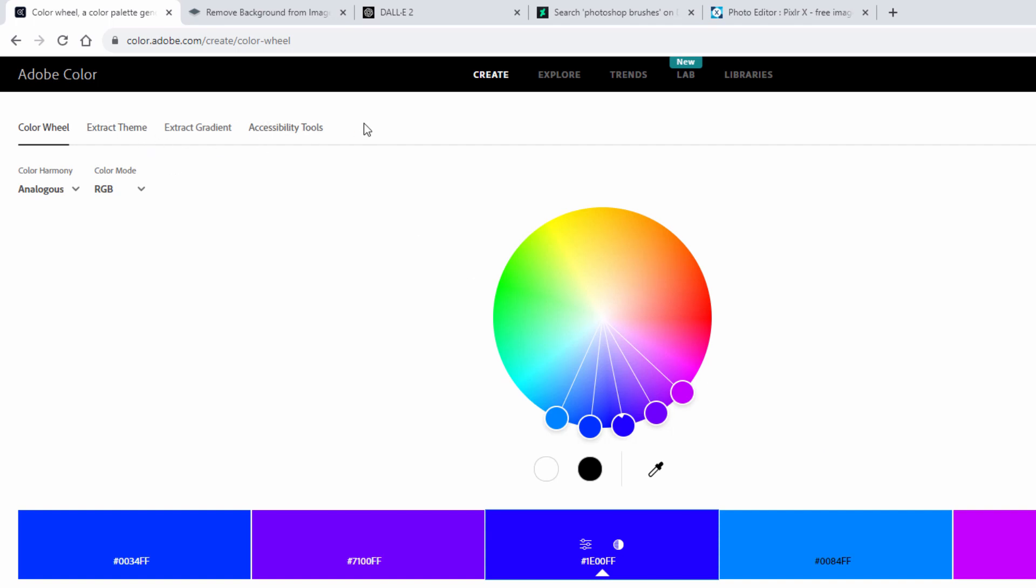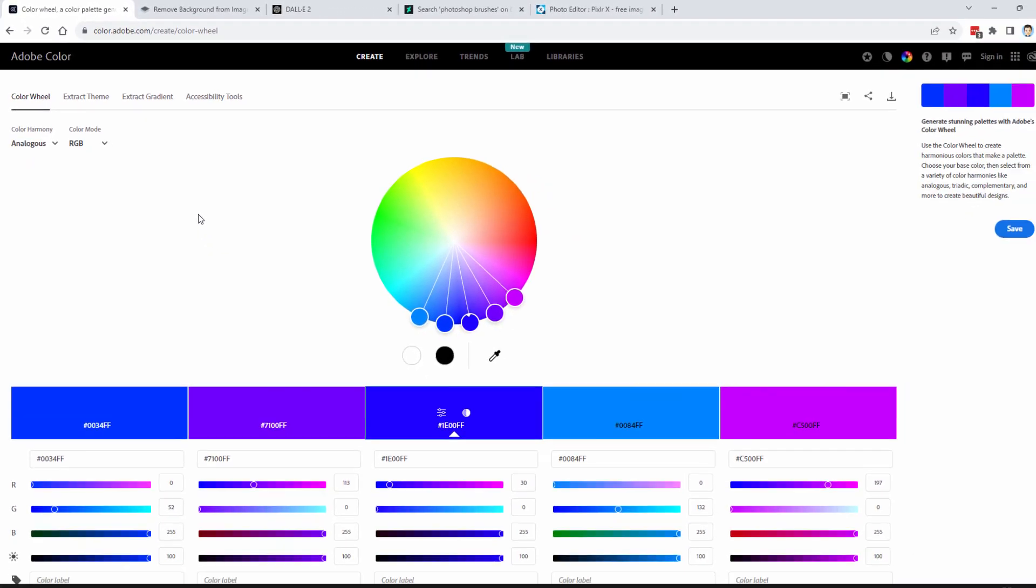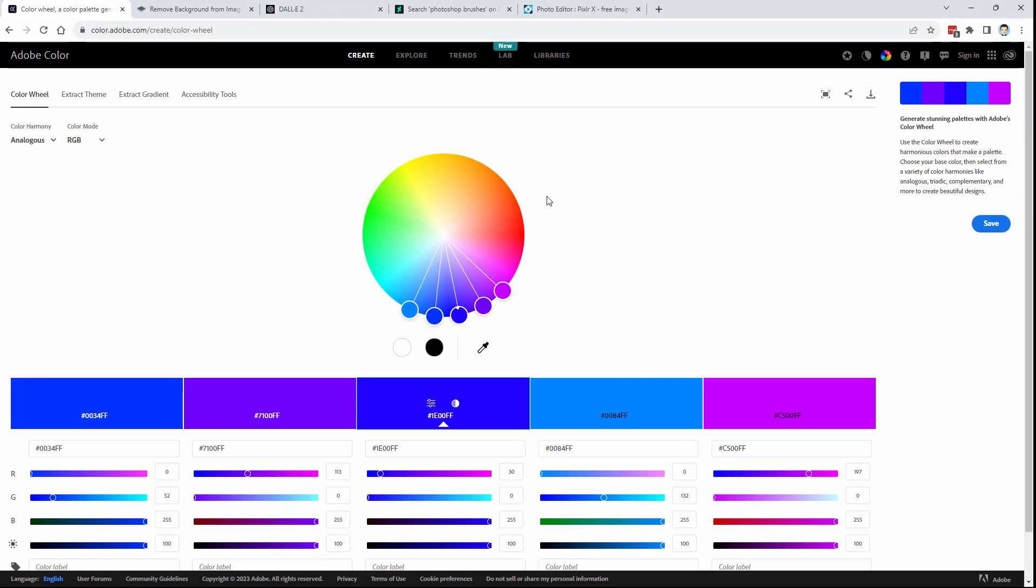There are more tools up here. For instance, you can extract a theme out of an image. You can extract a gradient from an image. There are accessibility tools to see how well people with vision impairment problems can see different color combinations. A lot of additional tools up here to use. But the main one here is your color wheel. And again, free to use. If you want to download or to save, then just log into your Adobe account.